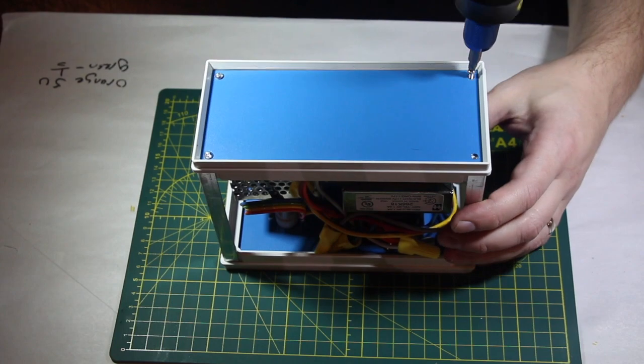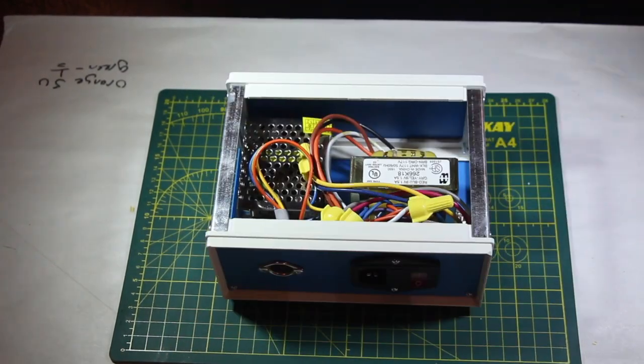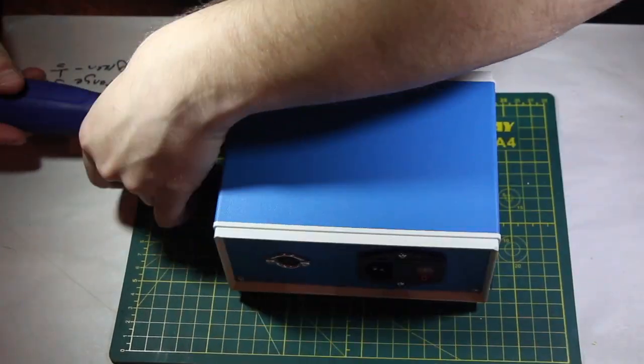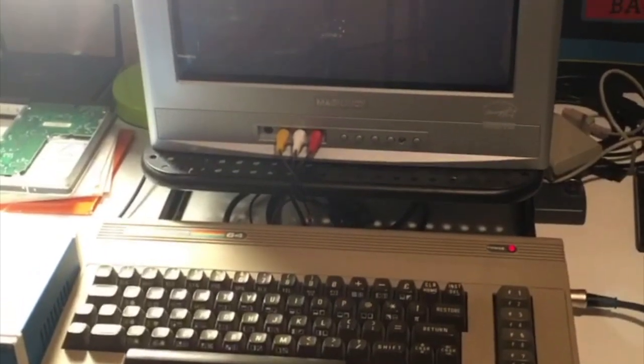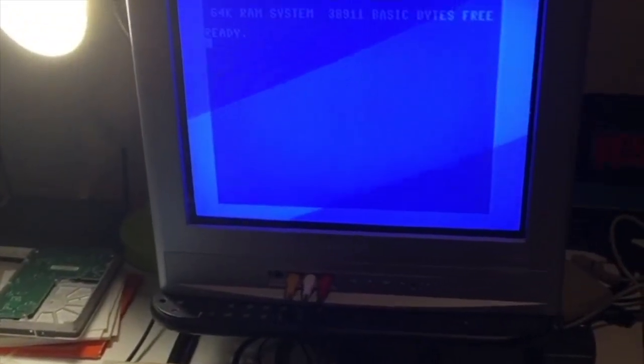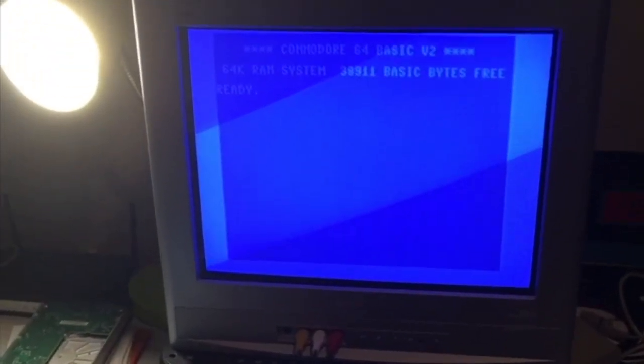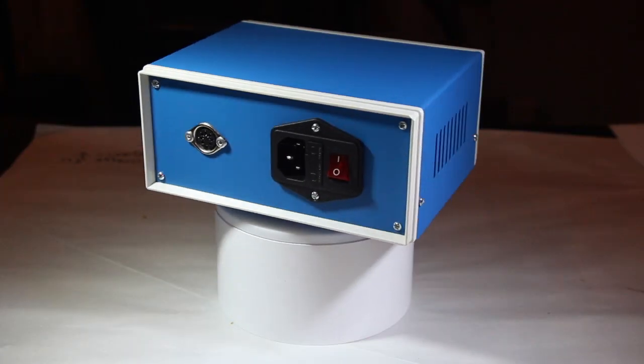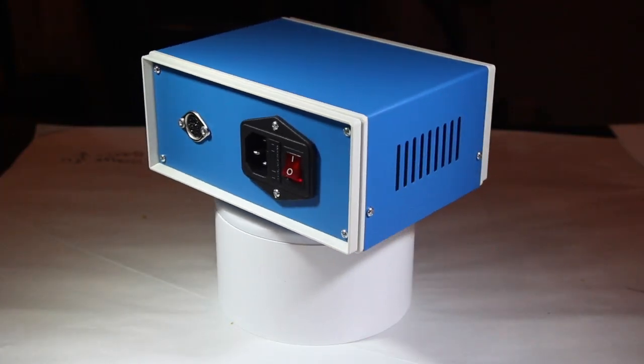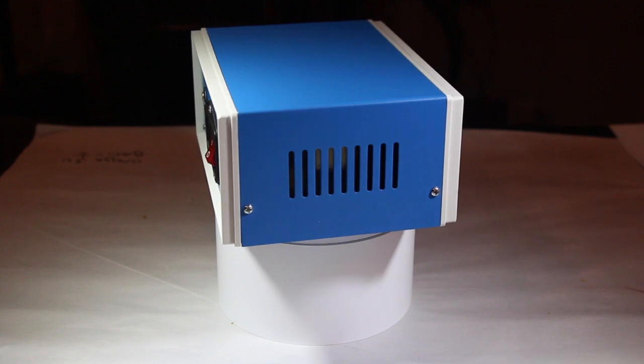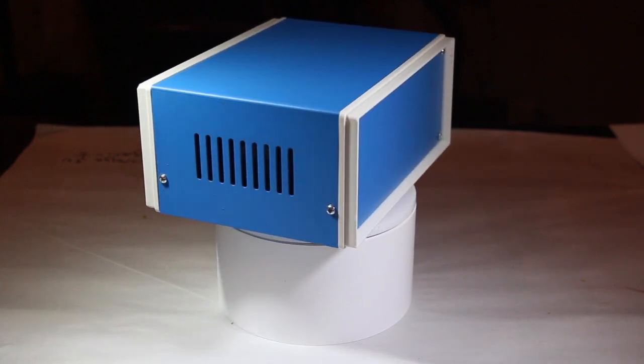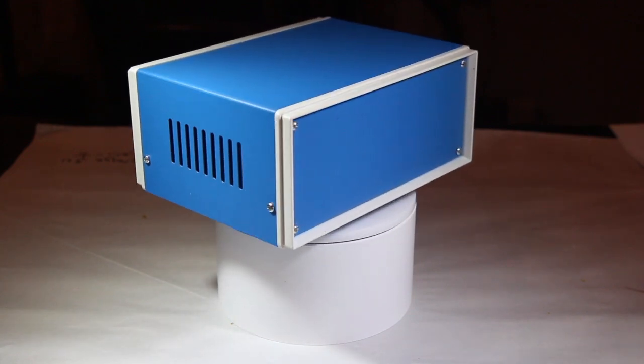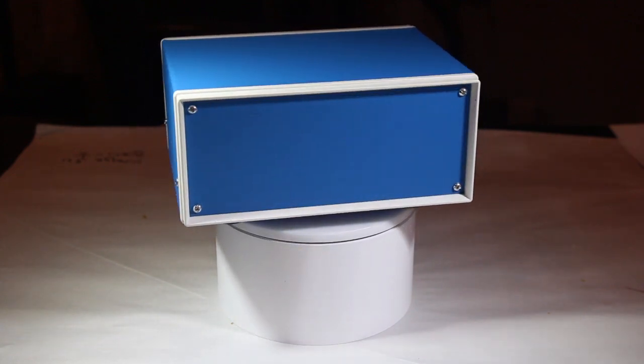The final step is to close everything up and see if it works with an actual Commodore 64. Success! I now have a robust power supply that has more than enough power for several models of Commodore computers and it should last me for years to come.